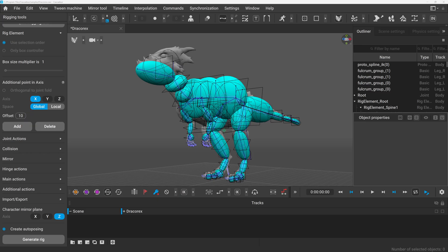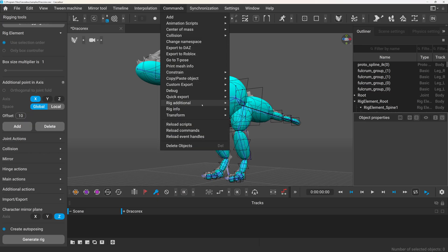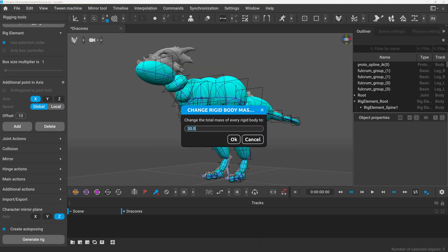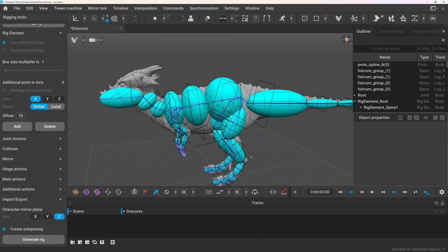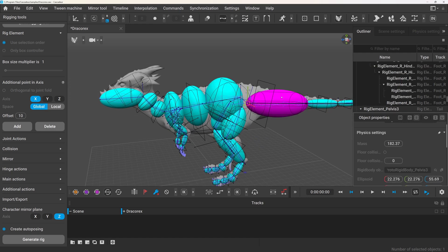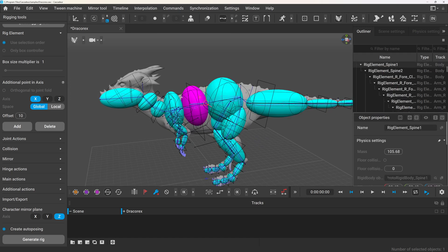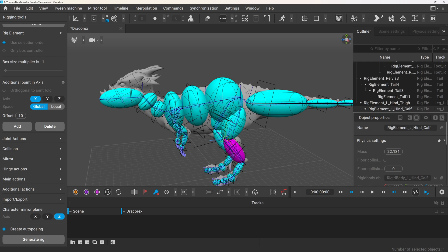So I came up with a solution that kind of automates this process — just by entering the total mass of the character, it will distribute the weight across the rigid bodies. This won't give you perfect results, but it's a great starting point.